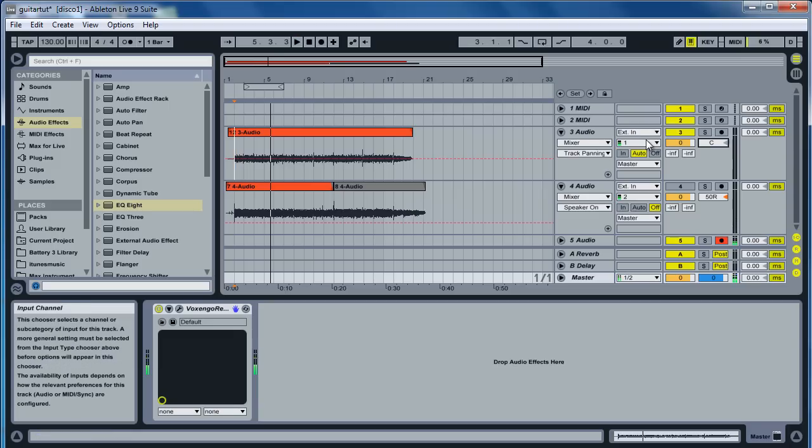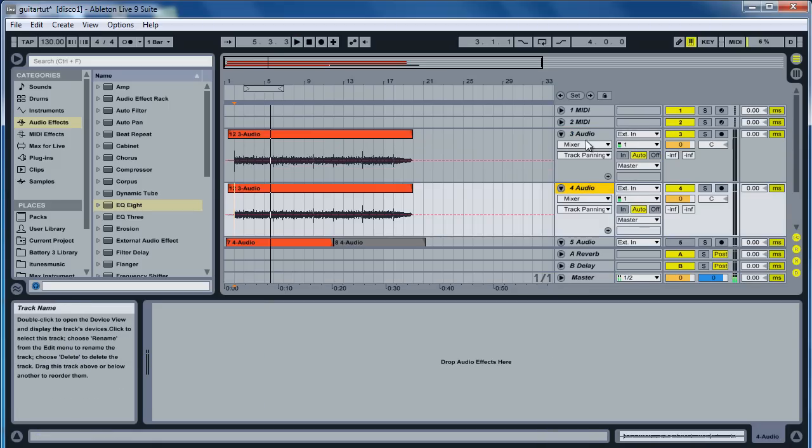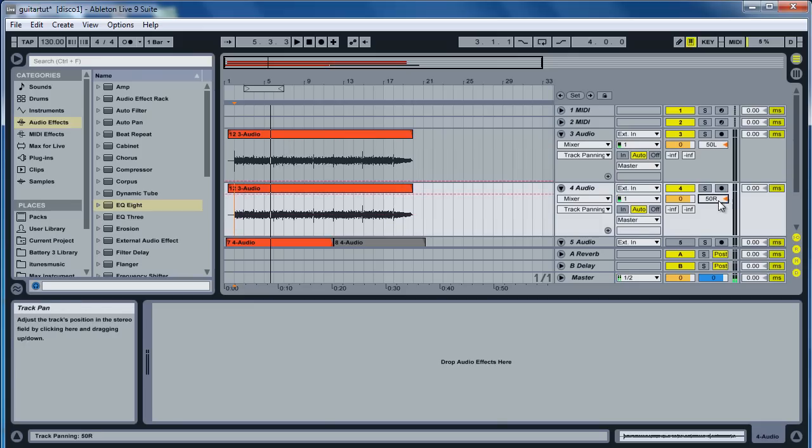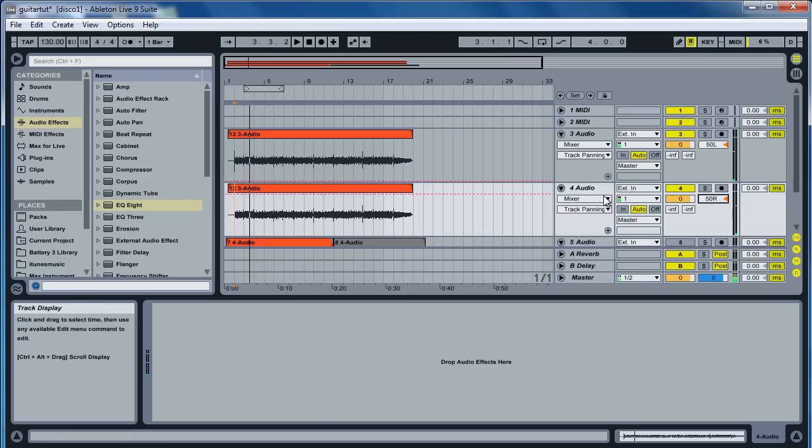I don't know about you, but that sounds kind of claustrophobic. What a lot of people do is they duplicate that same track, they pan one to the left and they pan one to the right. Let's see how that sounds. It still sounds kind of claustrophobic.